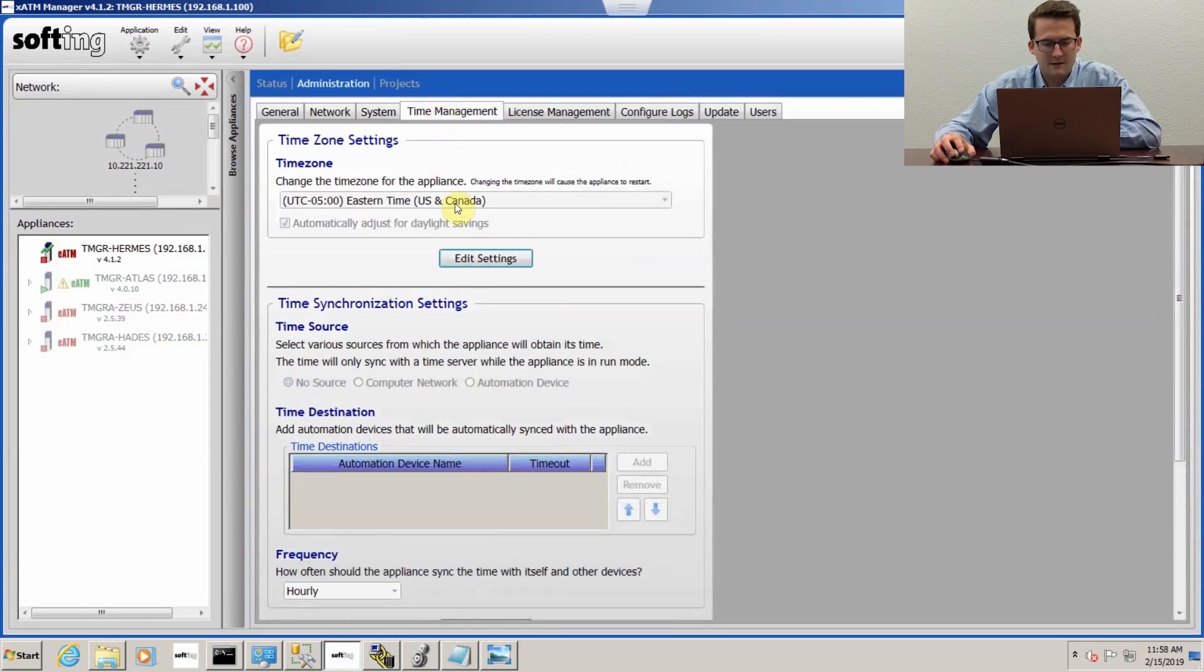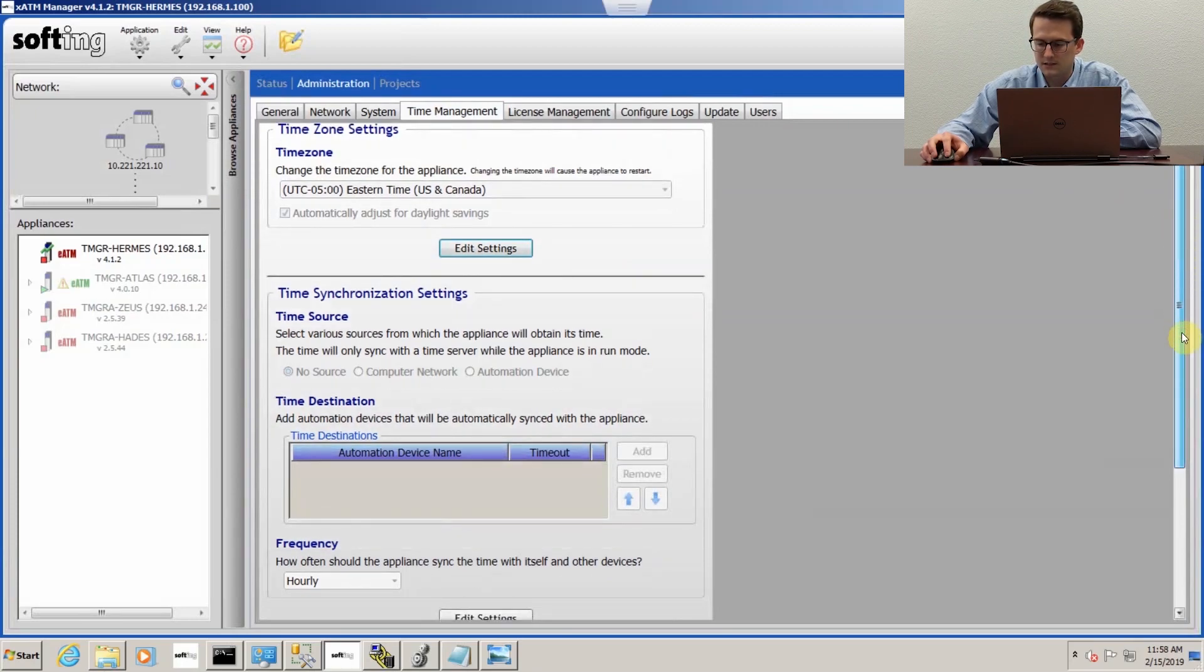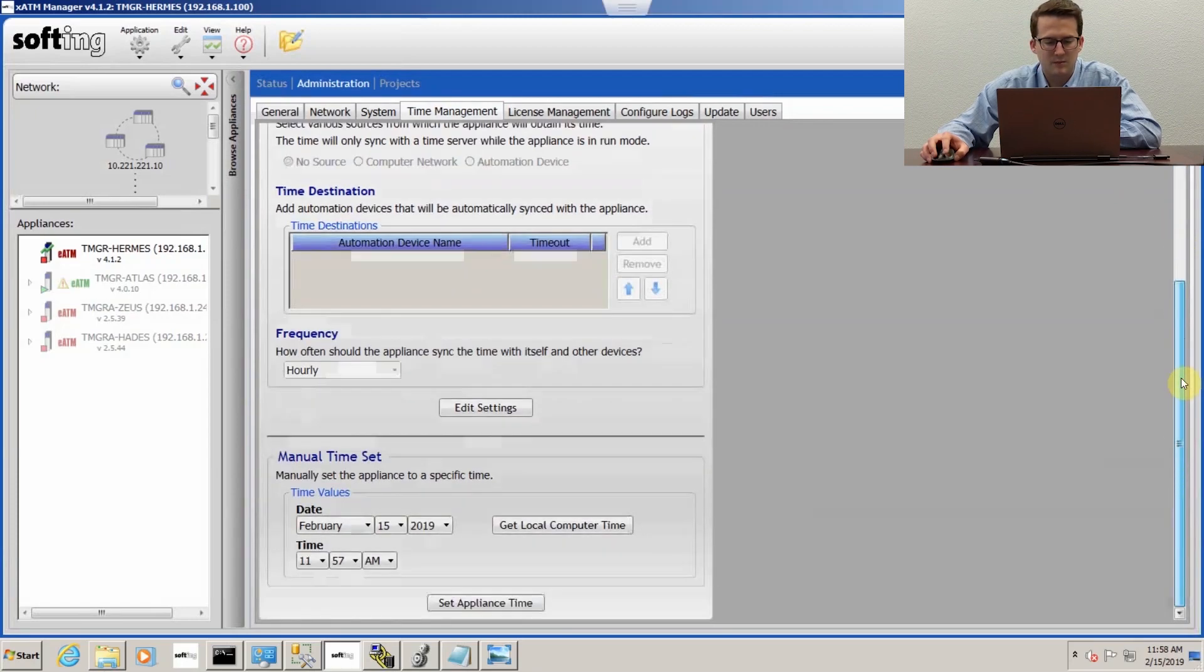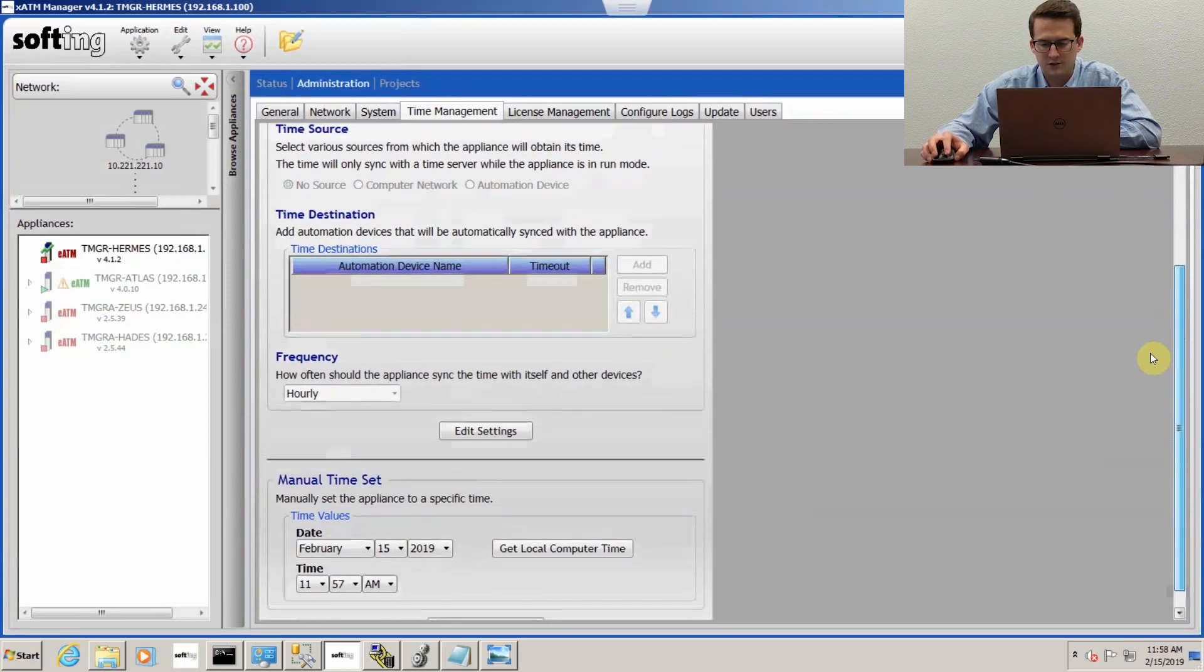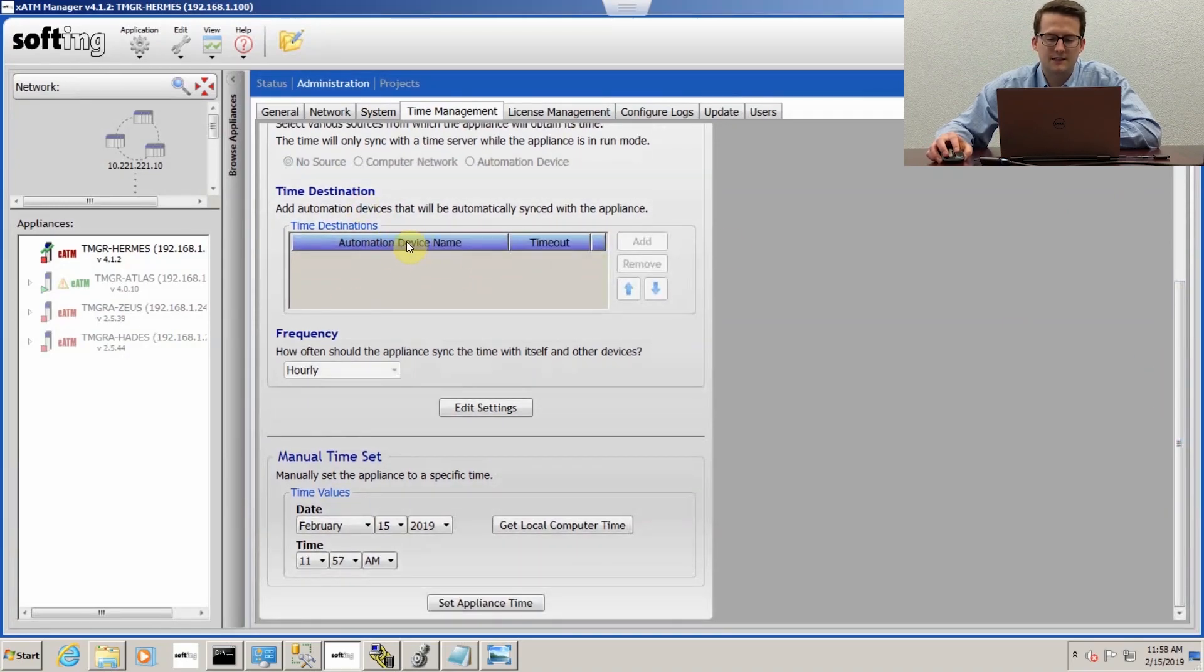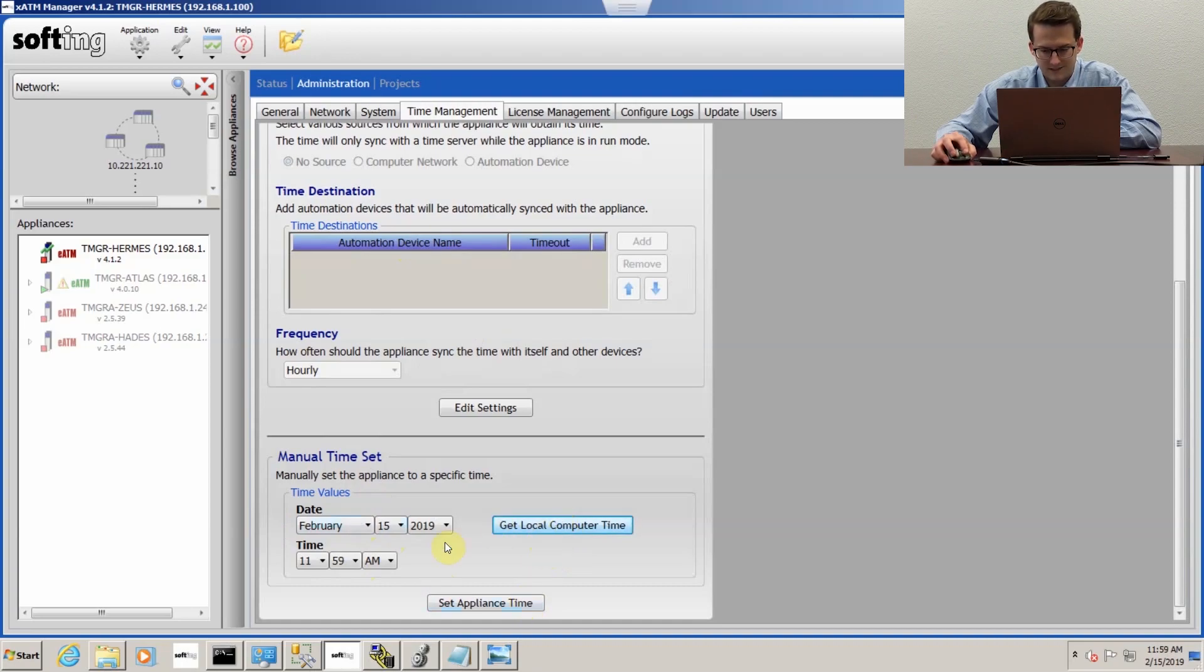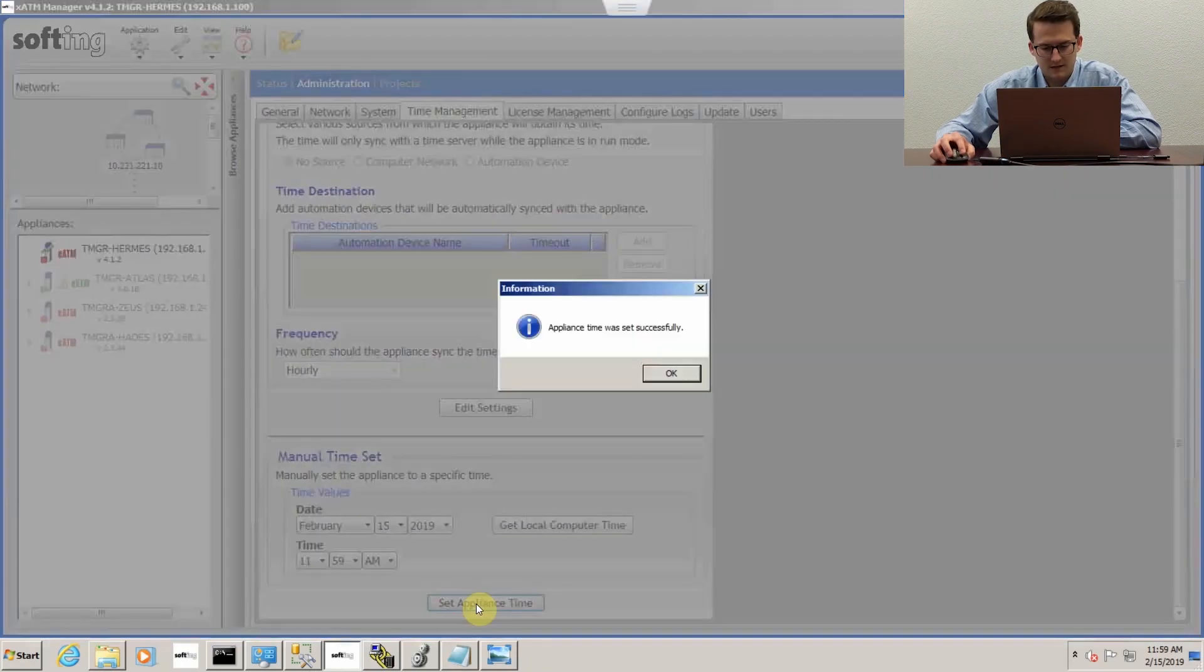In time management, you can use a variety of sources. If you have an NTP server on your network you can use it, or if you want to sync to one of your PLC's time you can use that. For mine, I'm just going to use my local computer time. Then I'll set it.